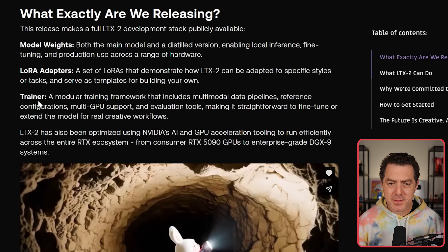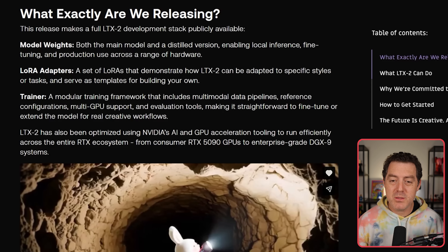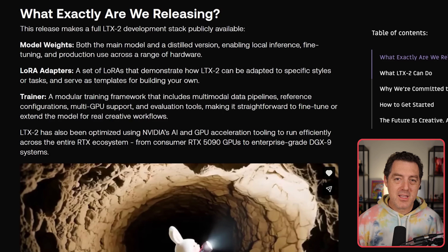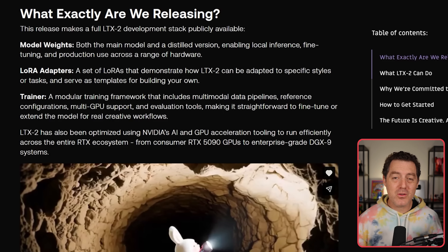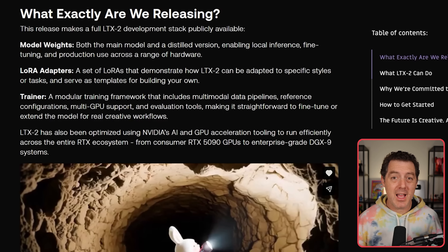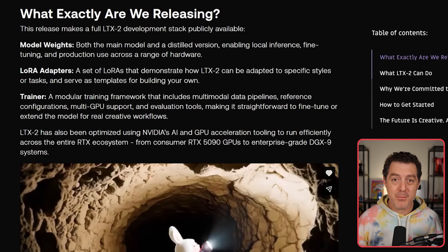They're also providing something called Trainer, a modular training framework that includes multimodal data pipelines, reference configurations, multi-GPU support, and evaluation tools. They are basically giving you the full stack to do anything you want with this text-to-video model — really the first time we're ever getting this much support from a company.